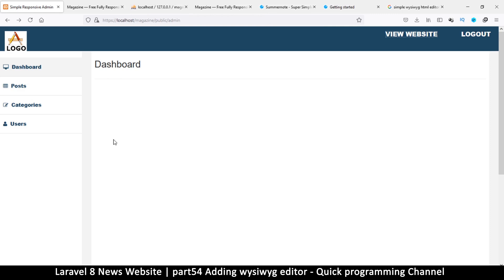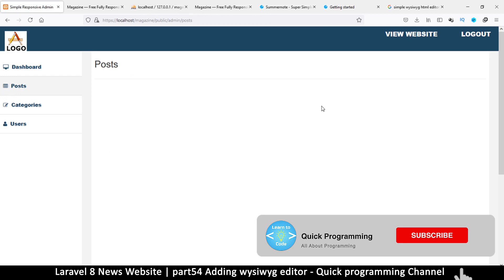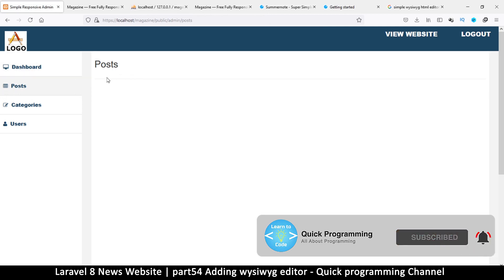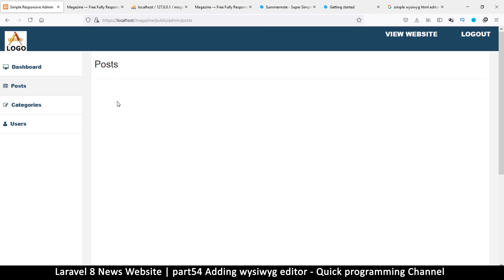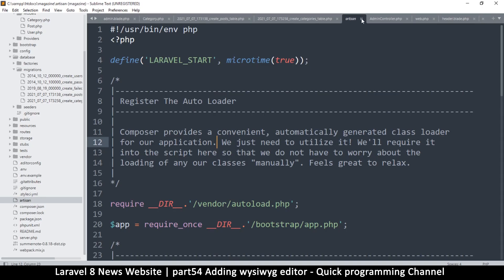I'm going to go to where it says posts and click so that I'm on posts. Normally I would just add a table here and click the add button to add a new post, but let's begin with the add post section so that we can deal with the Summernote plugin that we want to add.